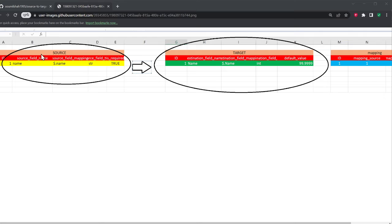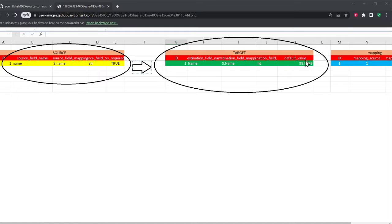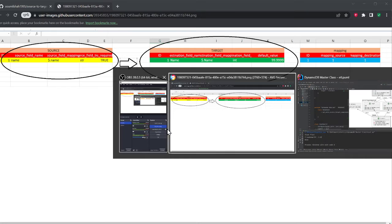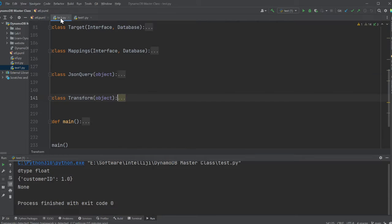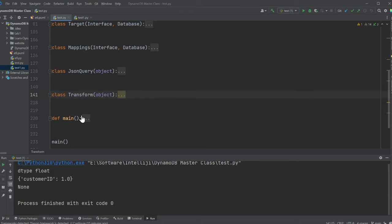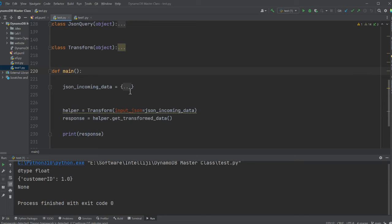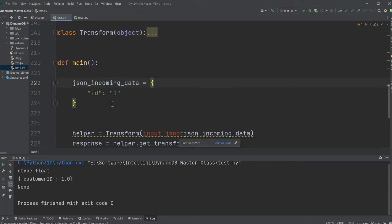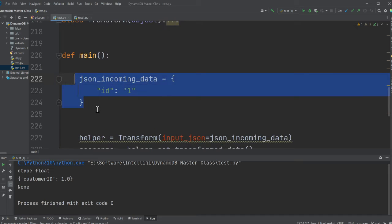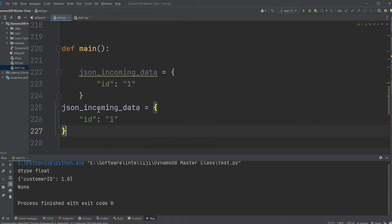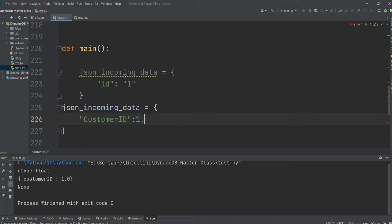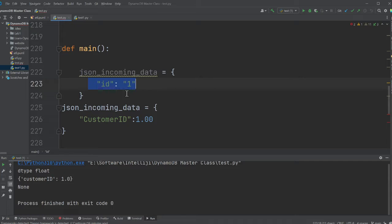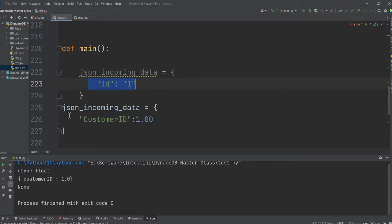Here again, very simple explanation. We have a table called source, a target and a mapping. Source holds all the columns that you would have in a JSON data. For example, just to refresh your memory, say this is the source. I want to transform this to something called customer ID.